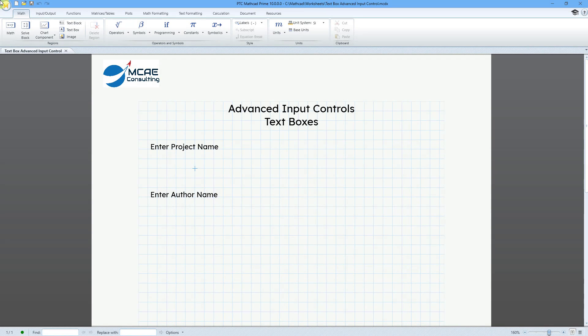In MathCAD Prime 10.0, you can now create TextBox Advanced Input Controls. Note that this is different from a text box that you can create from the Regions group on the Math tab.